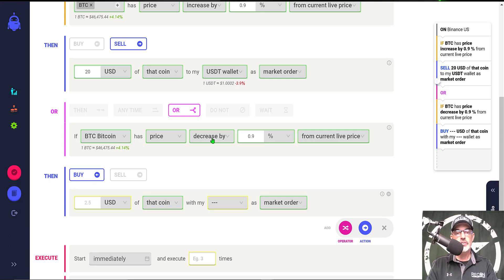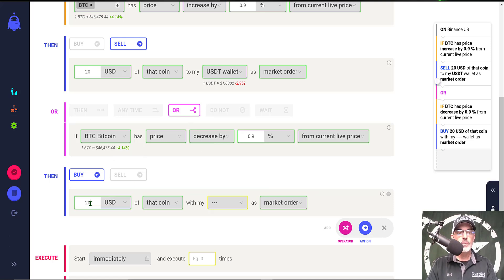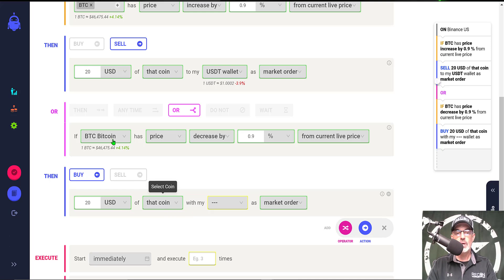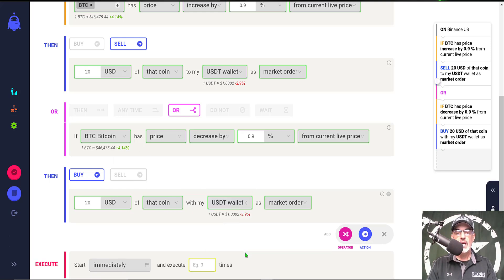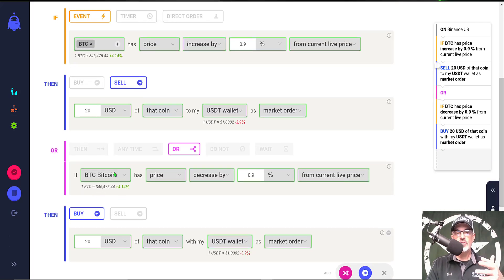Now we're going to buy because the price has gone down, so we're buying the dip and we're going to buy that same amount, the $20 that we're selling. We're going to buy $20 of that coin, being Bitcoin, with my USDT wallet as a market order. That is pretty much the strategy. We buy the dip and sell the rip up as long as it's at least 0.9 percent in either direction.